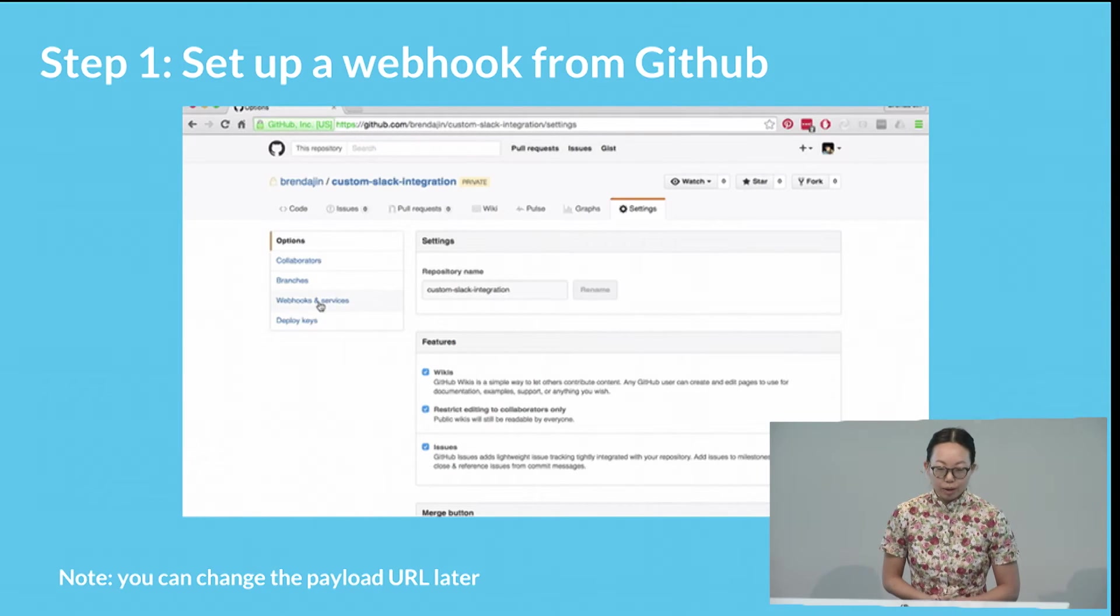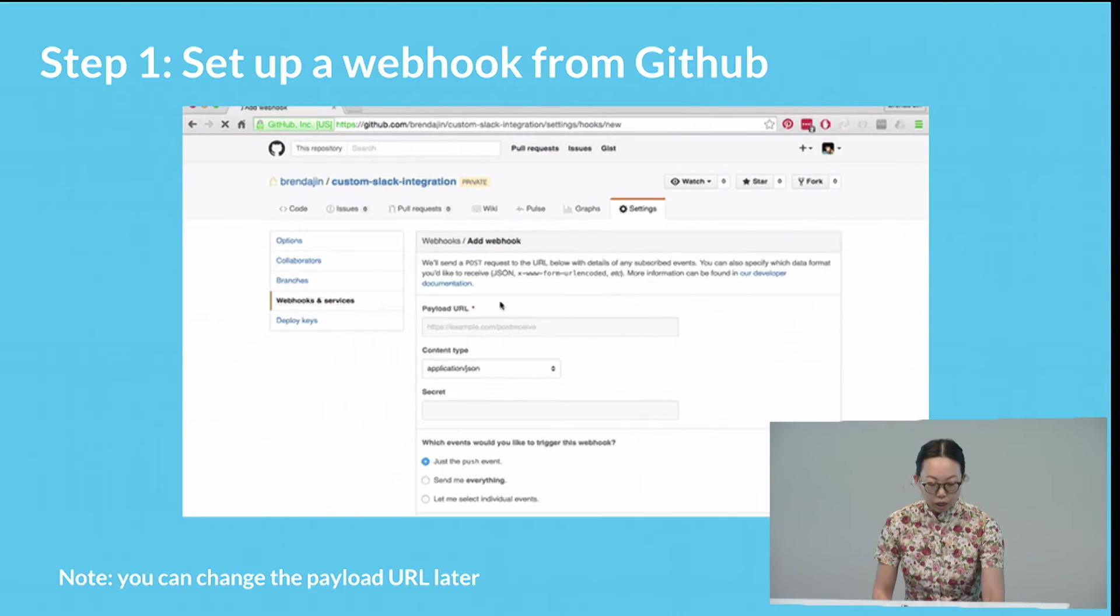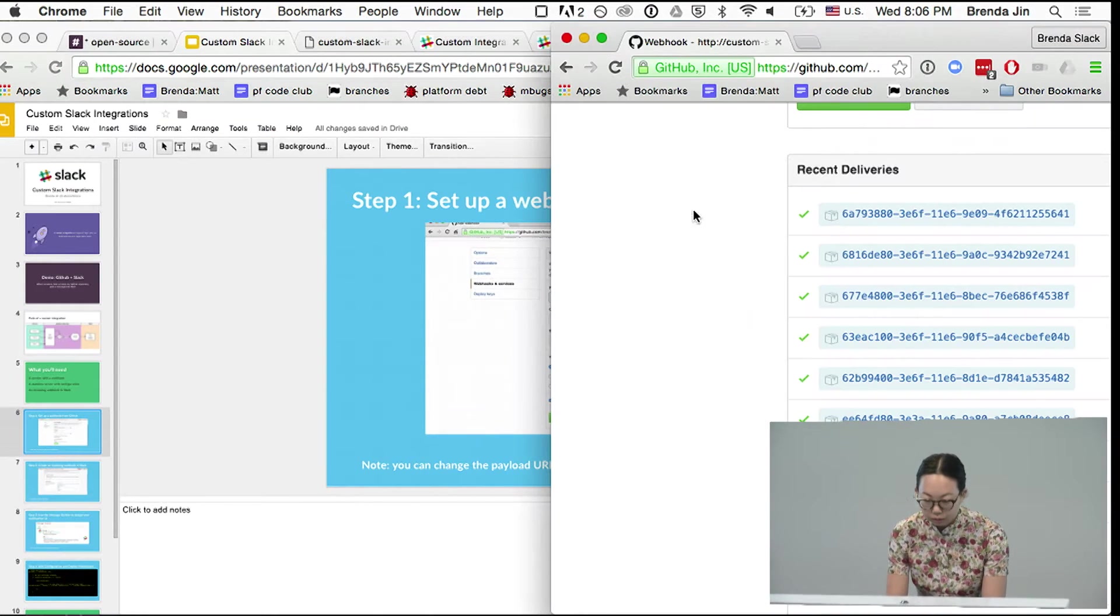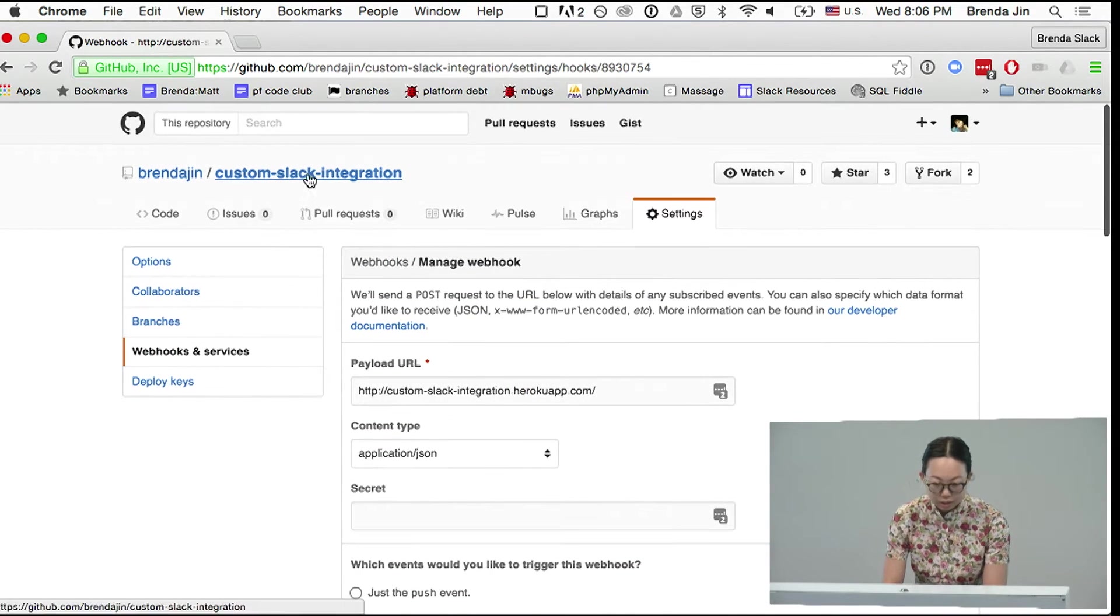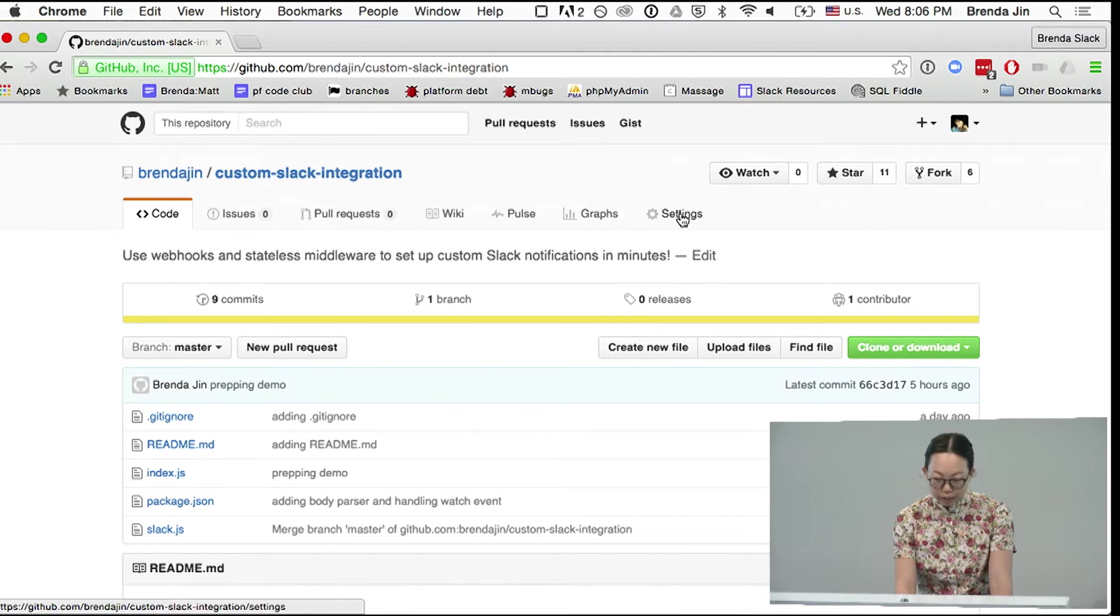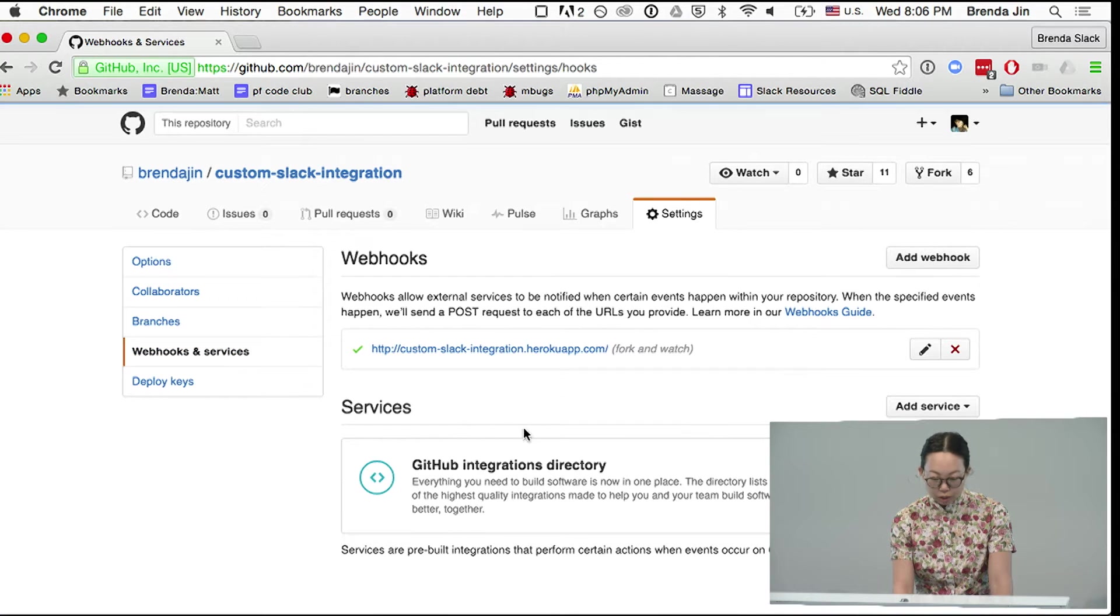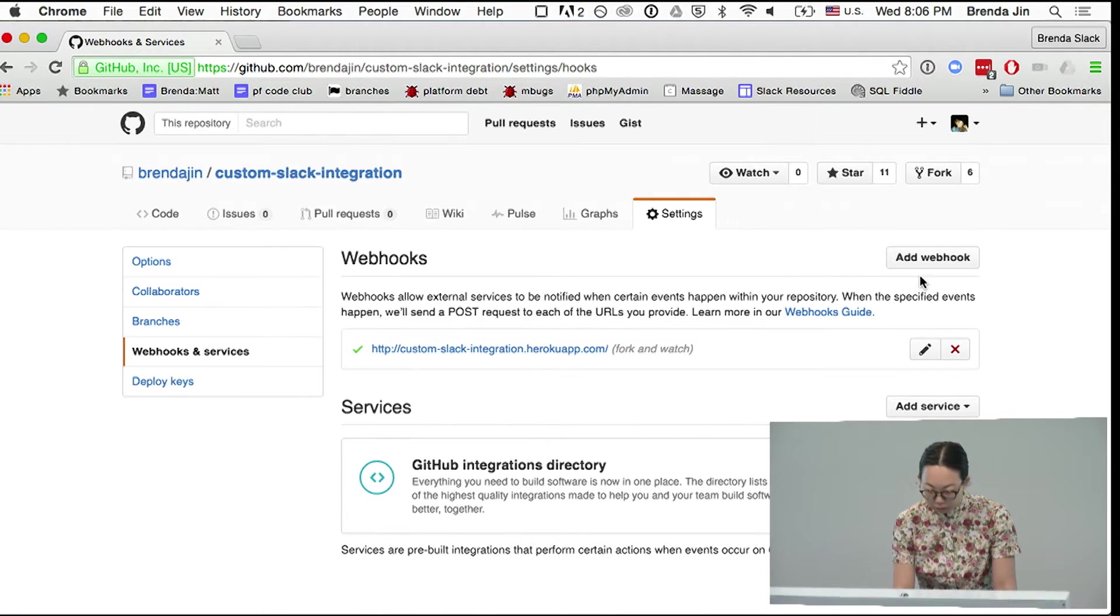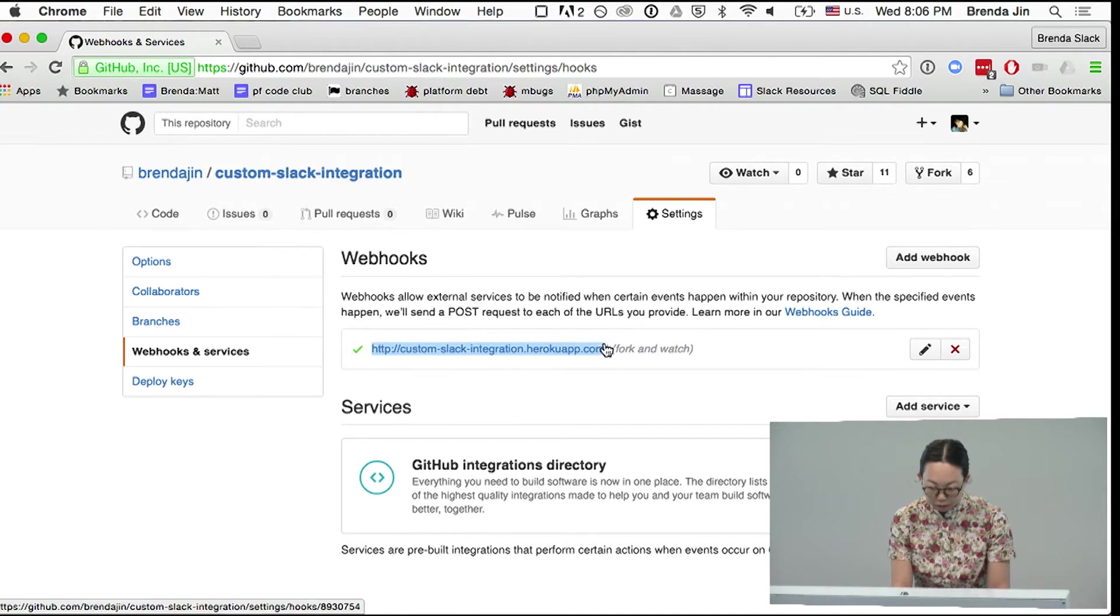So the first step is to set up a webhook from GitHub. Let's go ahead and do that together. Can everyone see this? Okay, so here's my repository. I'm going to go to my settings. I'm going to go to GitHub, webhooks and services, and I'm going to actually, just for the demo, I'm going to add a new one.